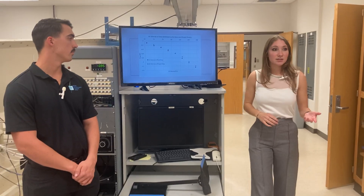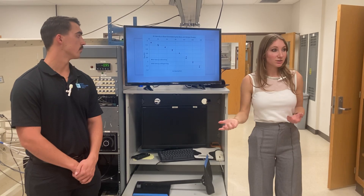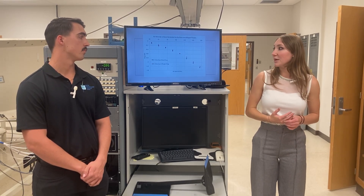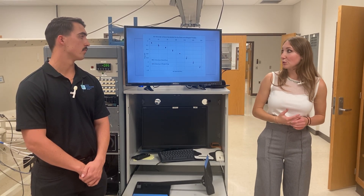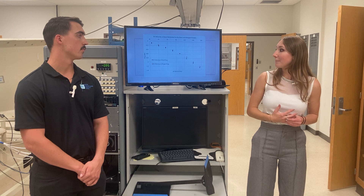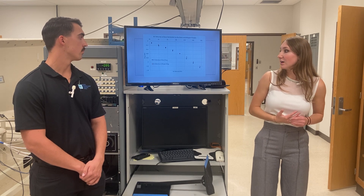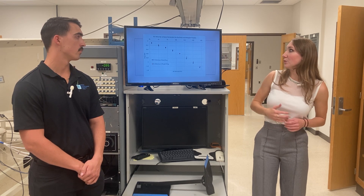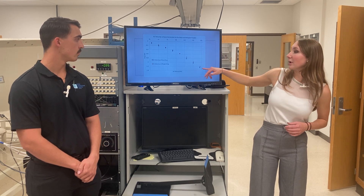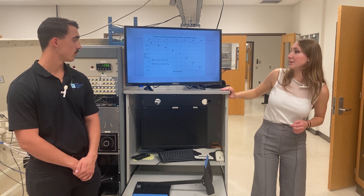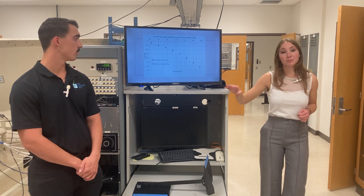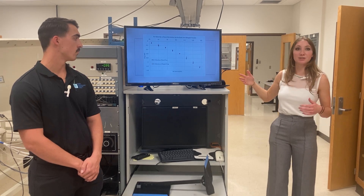Following that same trend as Michael touched on, the drag of the base model was also performing better until we got to some of the lower sections, or the higher speeds.